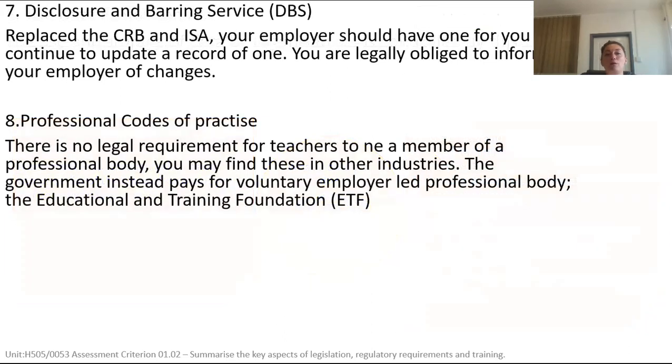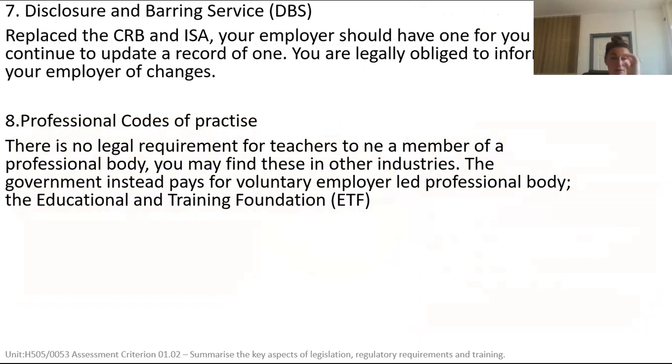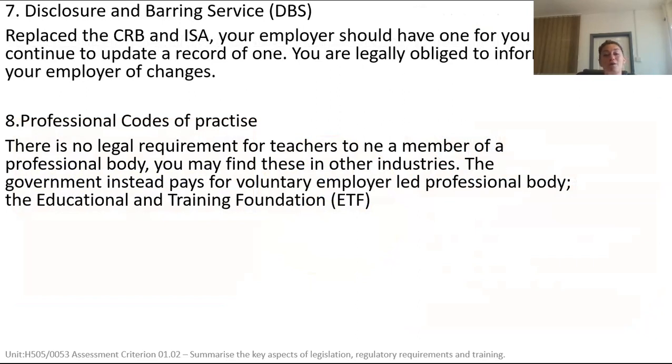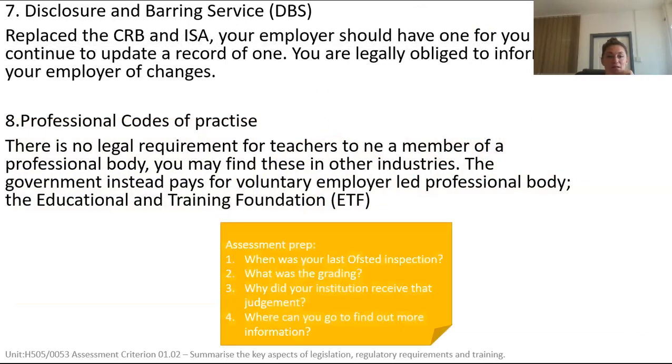Welcome back team. Now we're looking at DBS or CRB as you might have remembered it and professional codes of practice. Don't forget, the very brief sentences here that I'm offering you is not enough research. You need to go and find more research for each of these.